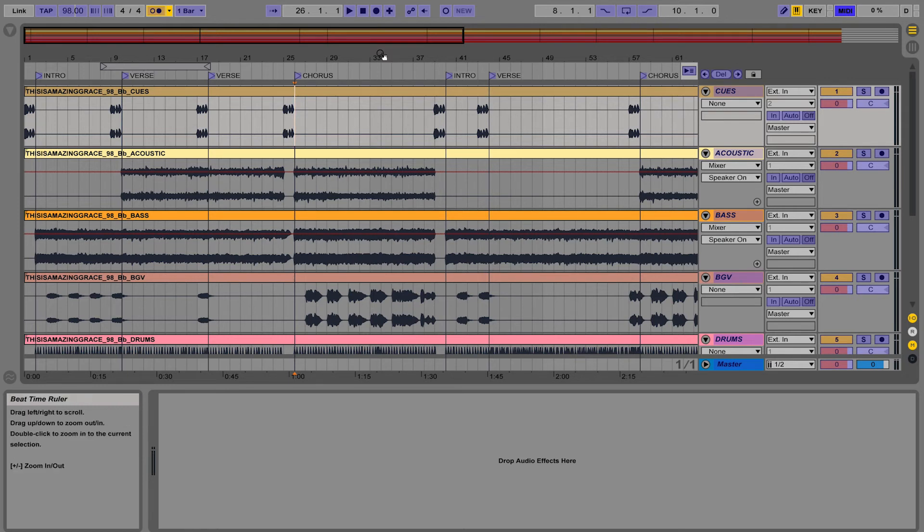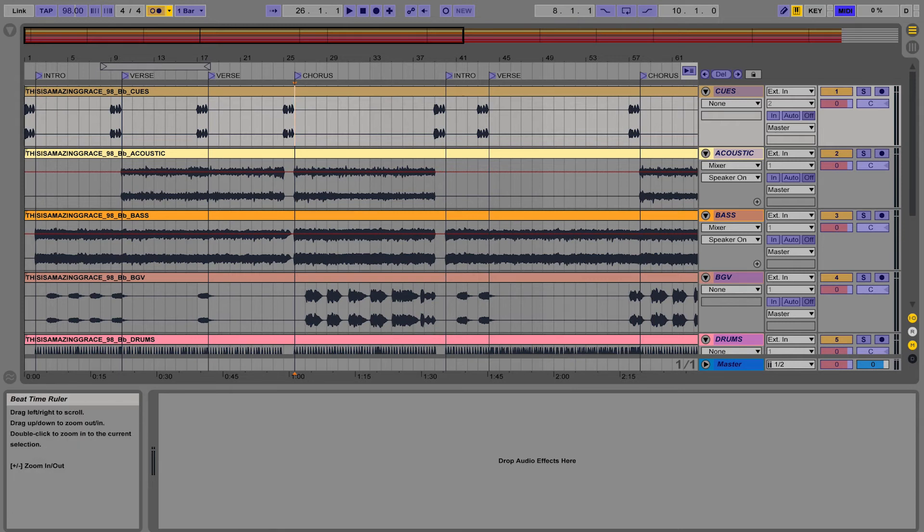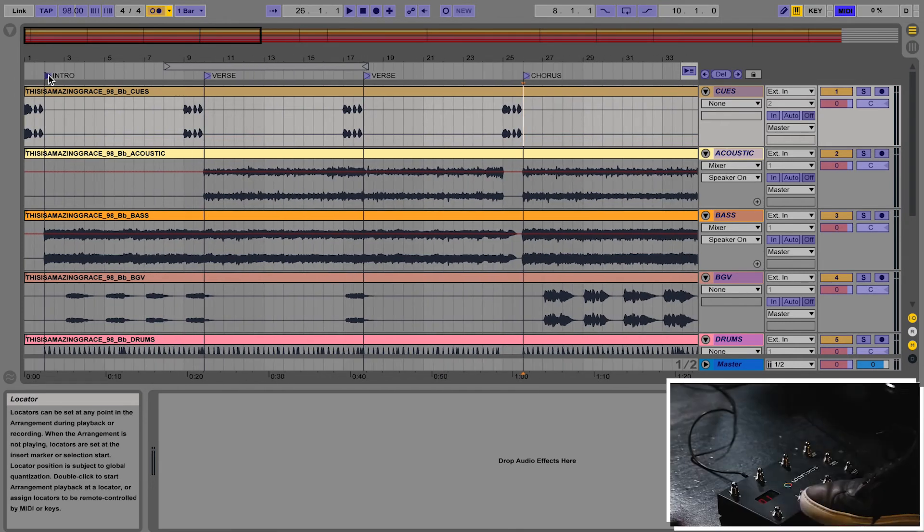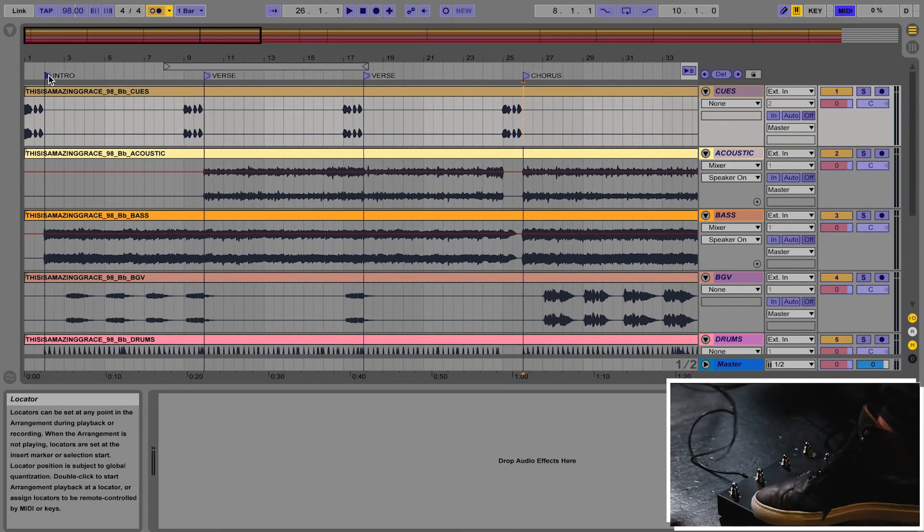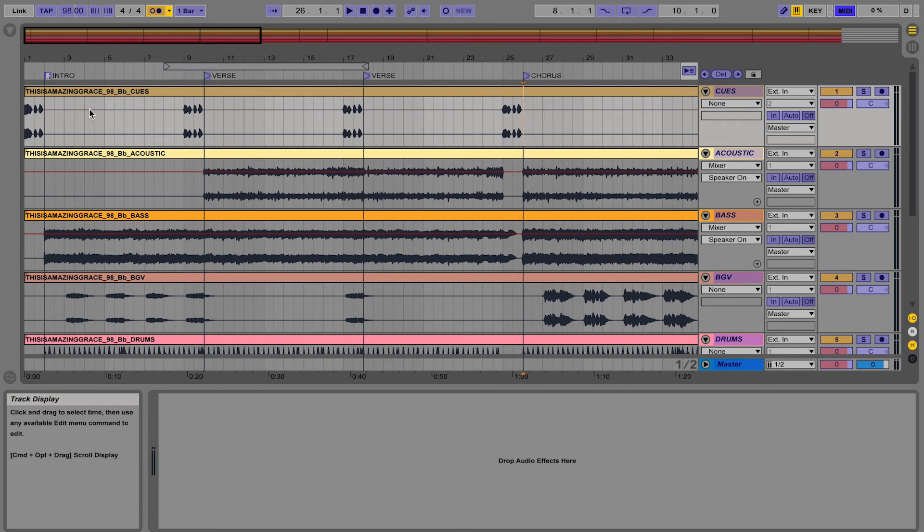So I'm just going to click on the intro song marker that I've got, and I'm going to tap on the first button on my controller. And it assigned that button to that marker.